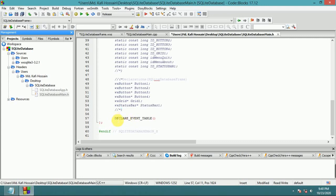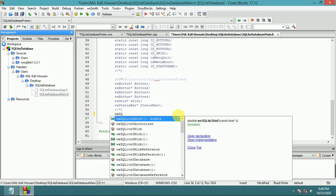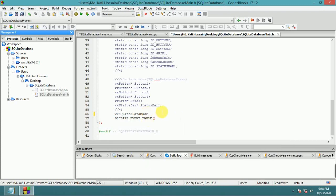In the button event table declaration, before this, write the sqlite3 pointer variable: sqlite3* db;